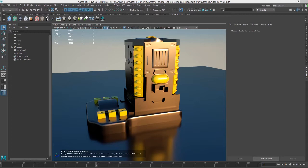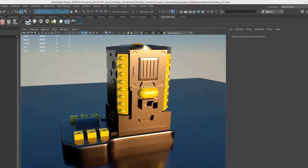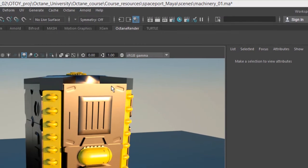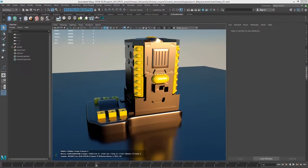Hi there, this is Eric for OCHOI. In this video we're going to take a quick look at working with subdivisions using Octane for Maya, and I'm using the Machinery01.ma scene for this example.